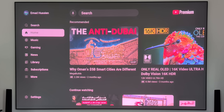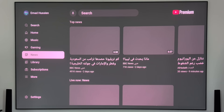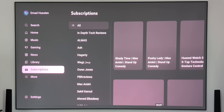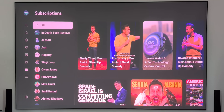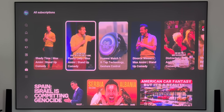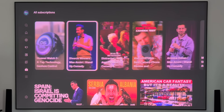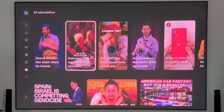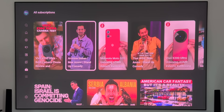The second change is on Google TV. Now when you go to the subscriptions page, you will see a new shelf for shorts that consolidates all the shorts from your subscriptions in one place.